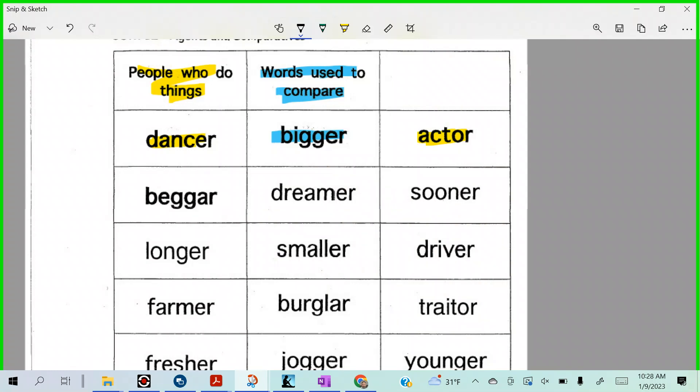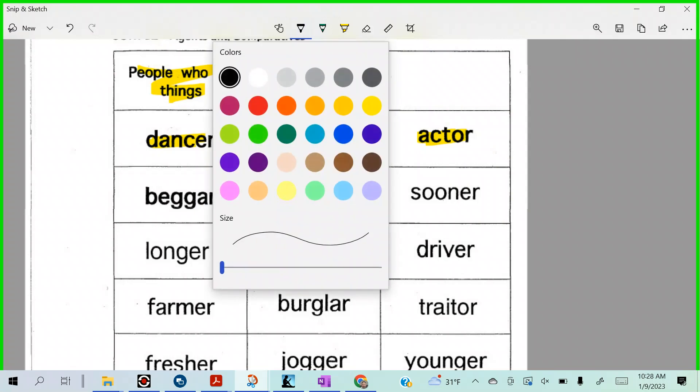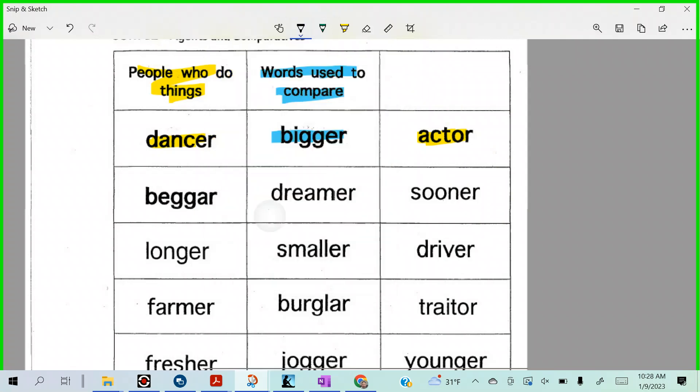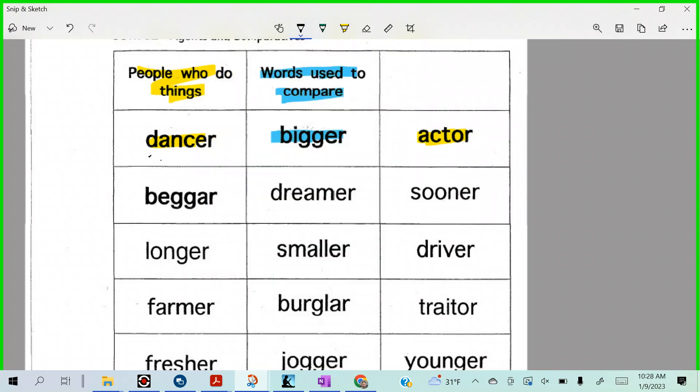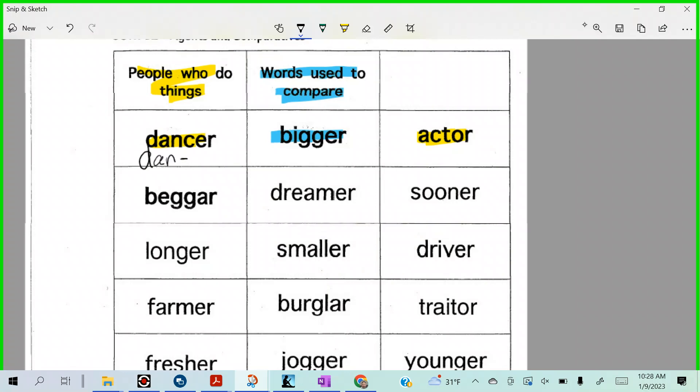What do I pick up with? Go ahead, Bella Lynn. Spell it. Dan, split, C-E-R.